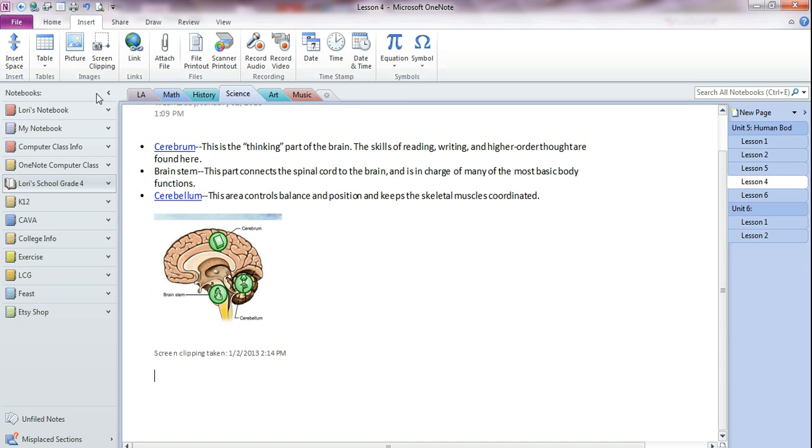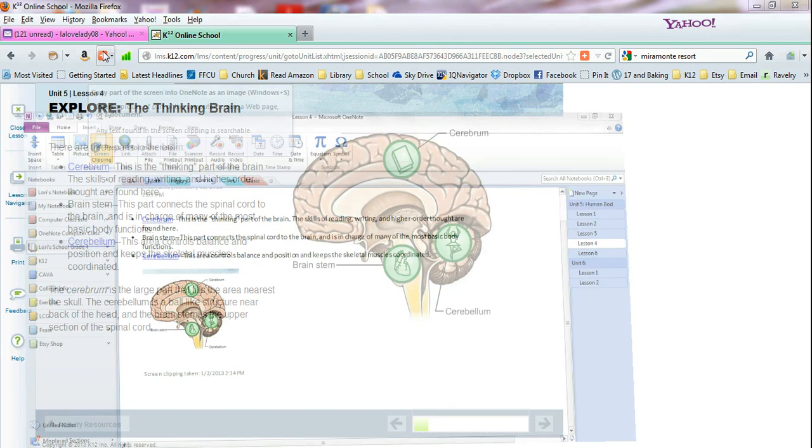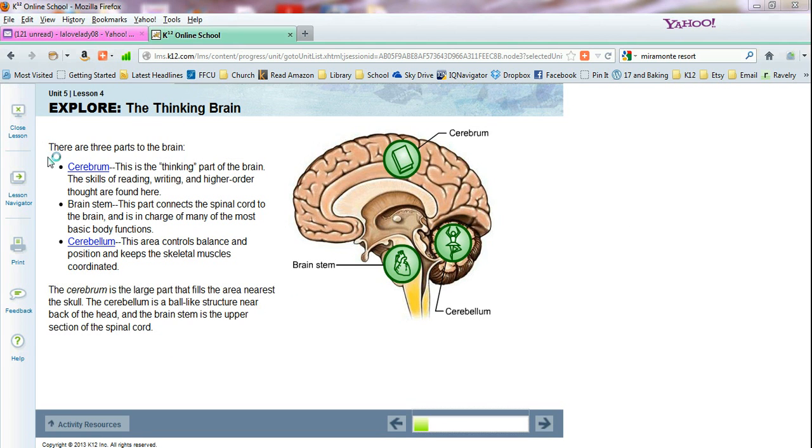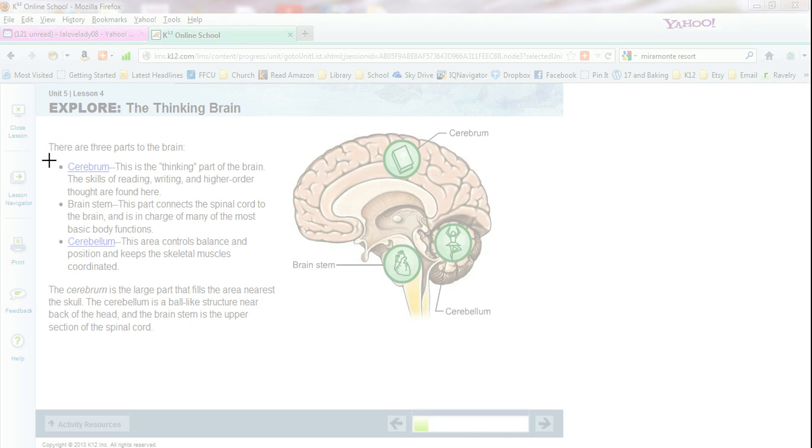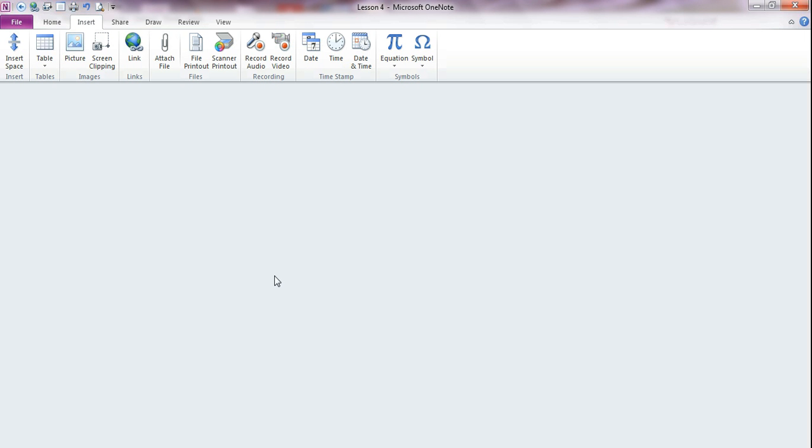So if I use the screen clipping example, so I'm going to click on screen clipping to select this text. I want to show you how this is different than copying and pasting the text.